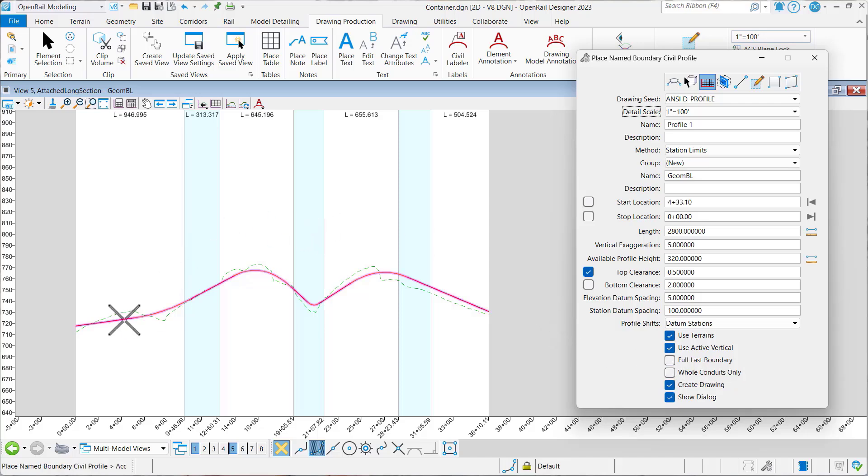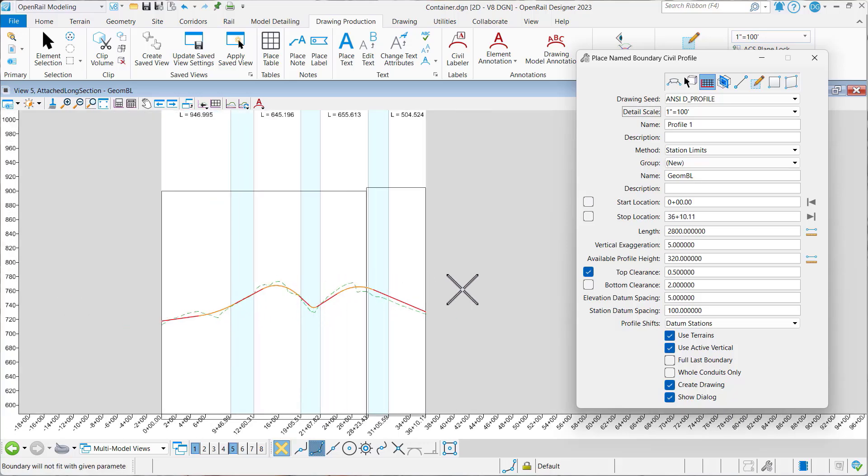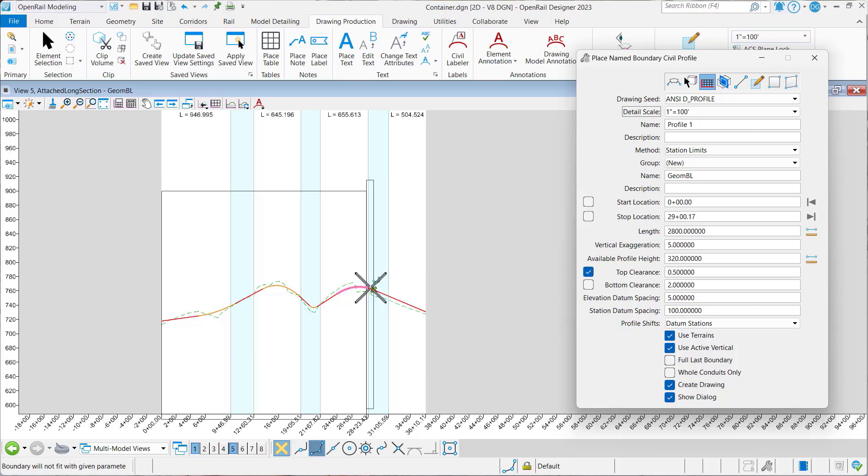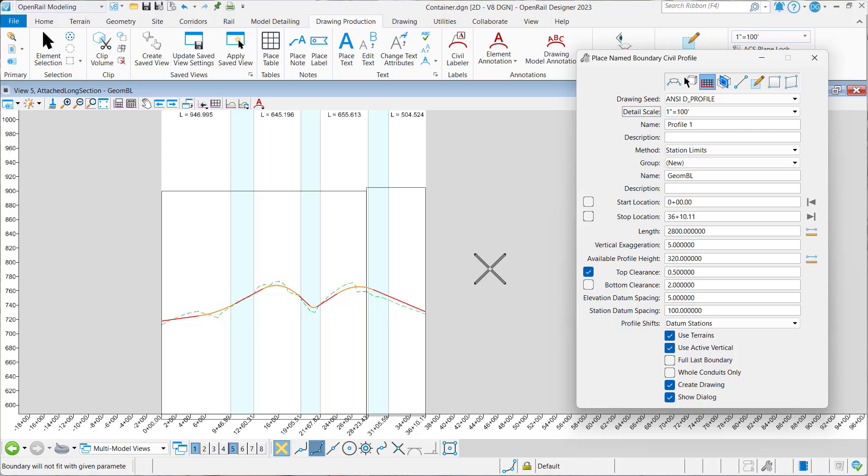So we'll identify our profile. We'll set our first one. And then notice that the profile, because we're going by station limits, it's going to end at the last station. So we're going to get a partial named boundary. So let's go ahead and accept that.